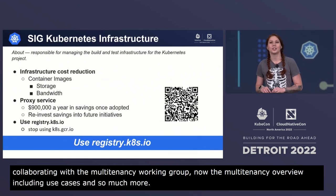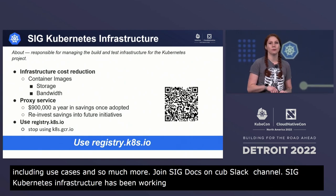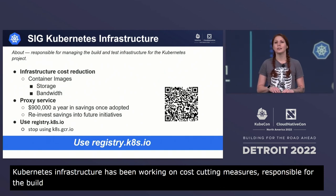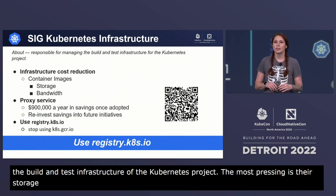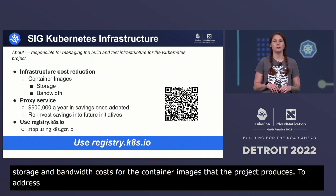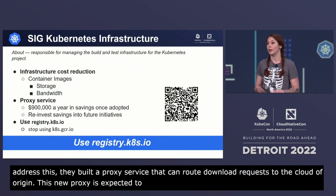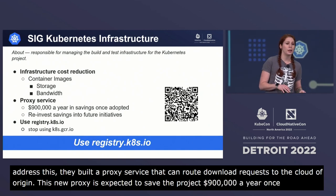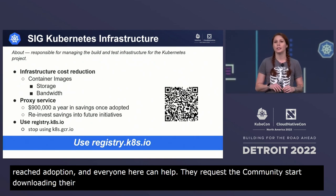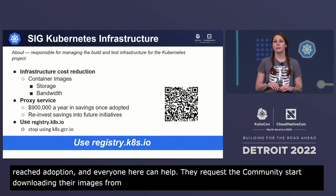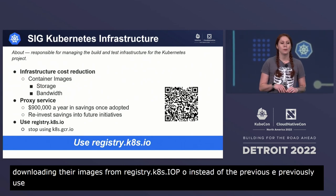SIG Kubernetes infrastructure has been focused on implementing cost-cutting measures for the cloud infrastructure bill, as they are responsible for managing the build and test infrastructure of the Kubernetes project. The most pressing issue was storage and bandwidth costs for container images. To address this, they built a proxy service that can route download requests to the cloud of origin. This new proxy is expected to save the project $900,000 a year. They request the community start downloading images from registry.k8s.io instead of the previously used k8s.gcr.io — please spread the word through your company and community.